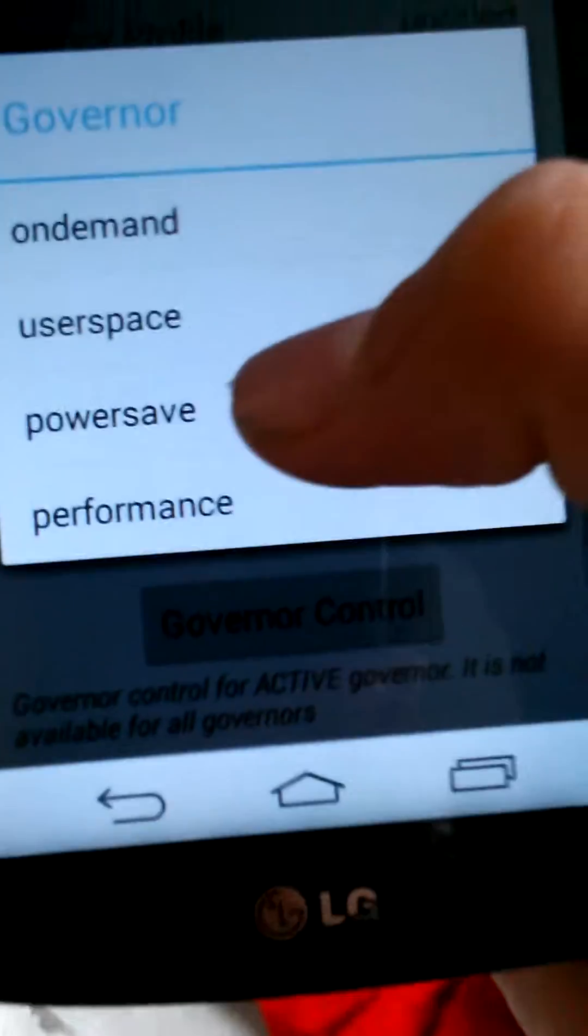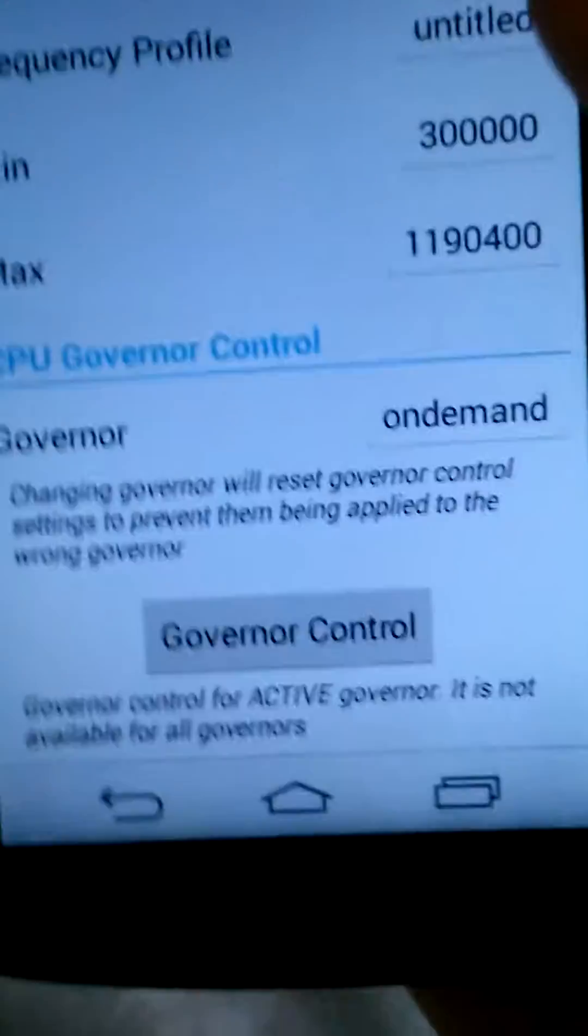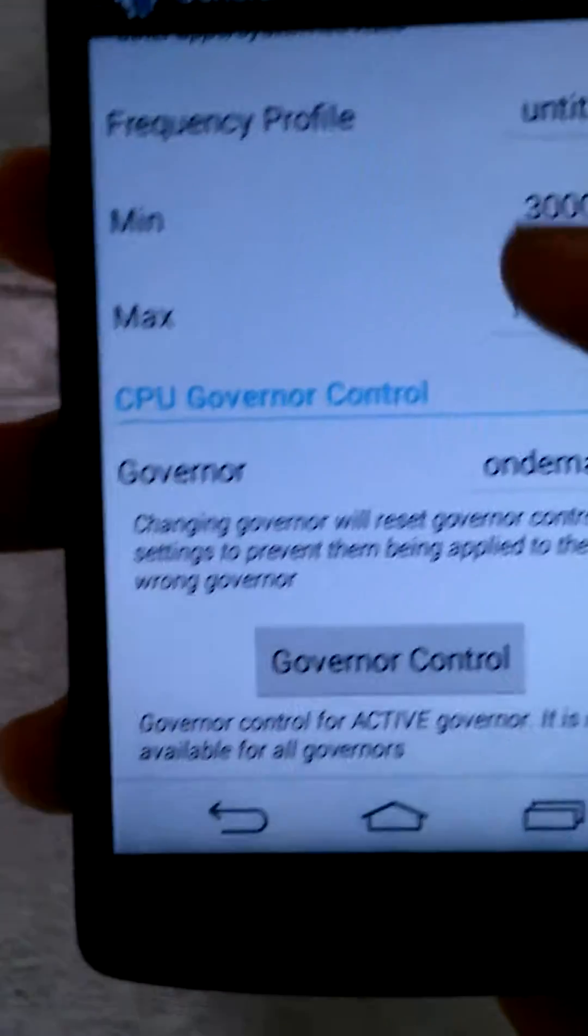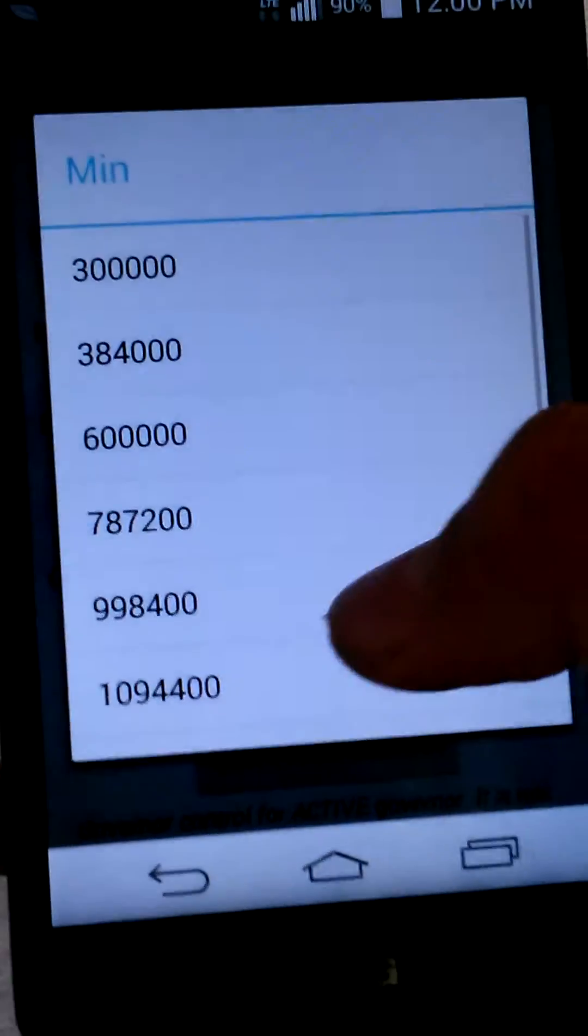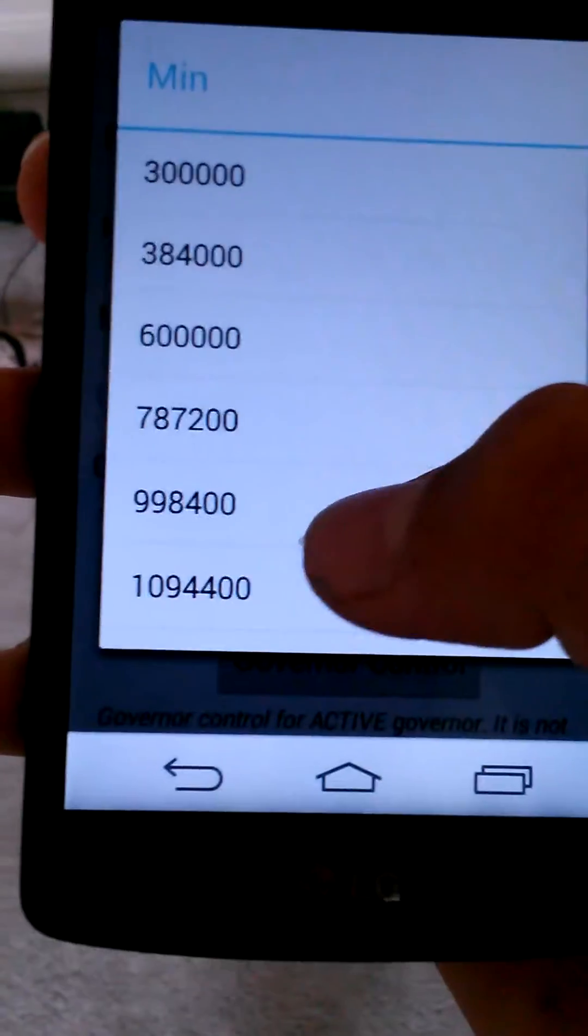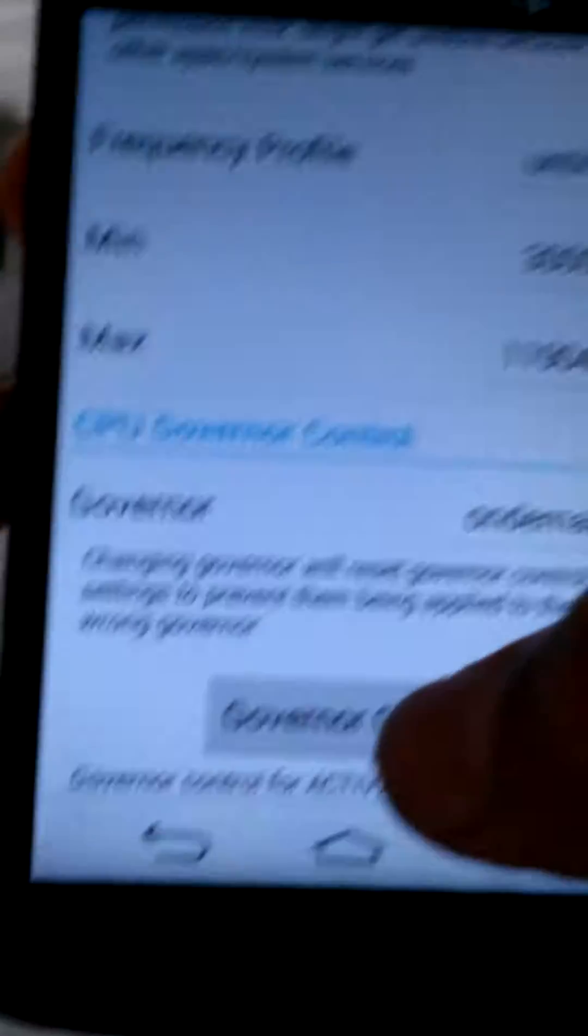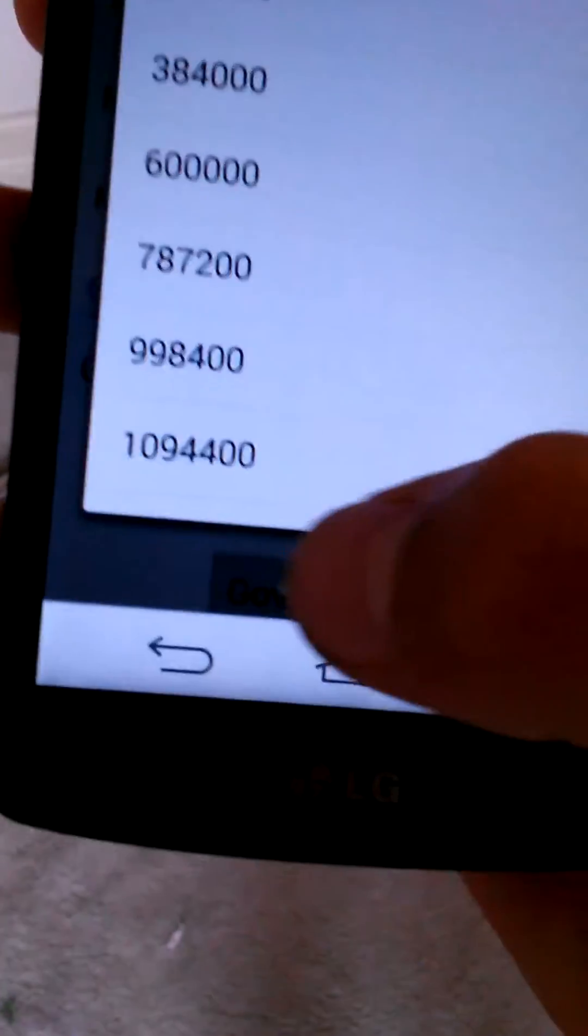Let me see, you go to Governor and you can change it, but I put it on PowerSafe before but it kind of lags your phone to save battery. But just keep it on On Demand and then you want to go to your Minute, put the 300 whatever number it is. And on the Max, put the 1190, yeah this one.